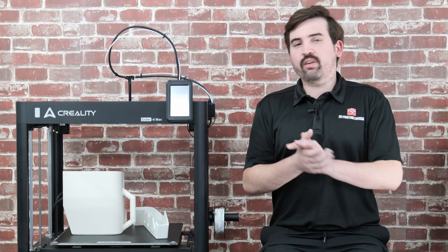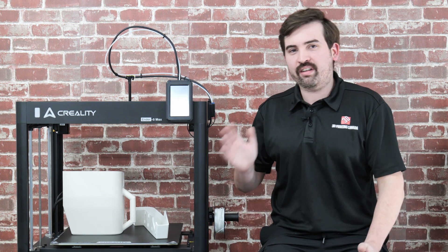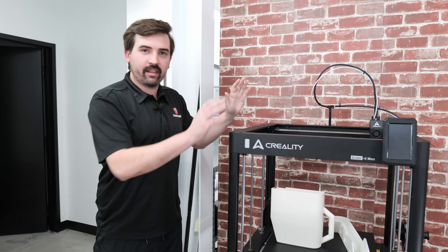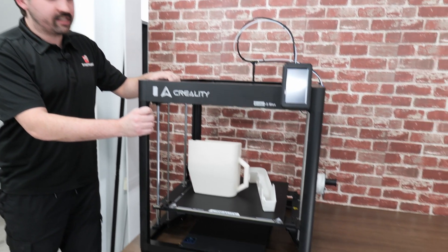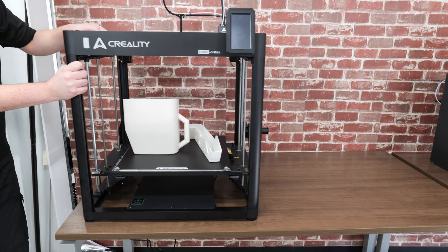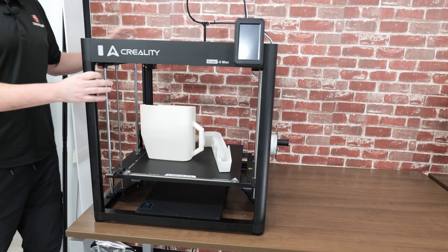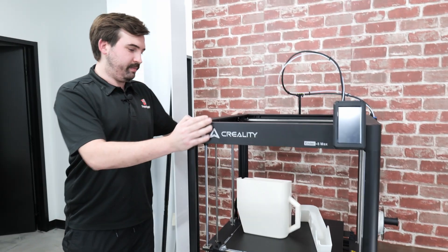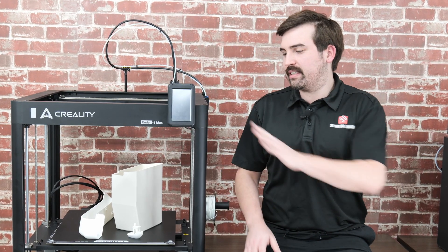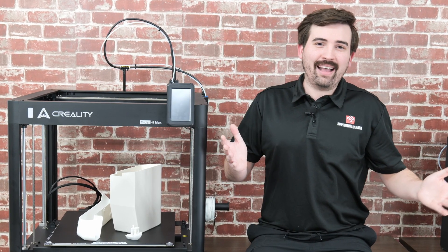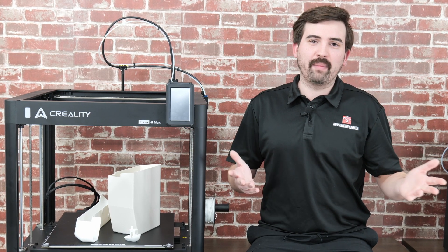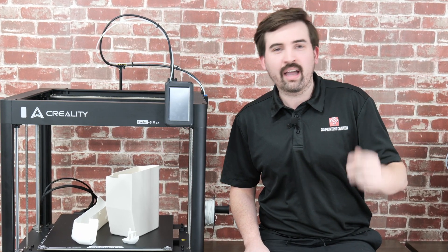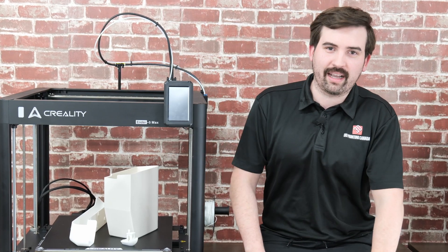So once again, I think Creality delivered on their promise of the Ender 5 series. And that is massive build size for a pretty good price. One thing I noticed is the strength of this printer. It is very solidly built. When I shake it like this, the printer stays still and the whole table moves. This doesn't flex at all. So that is the Ender 5 Max. What do you think of this series of printers? Have you owned one in the past? Did you like it? Let me know in the comments. Thank you so much for watching. If you liked the video, leave a like. Consider subscribing and we'll see you next time.